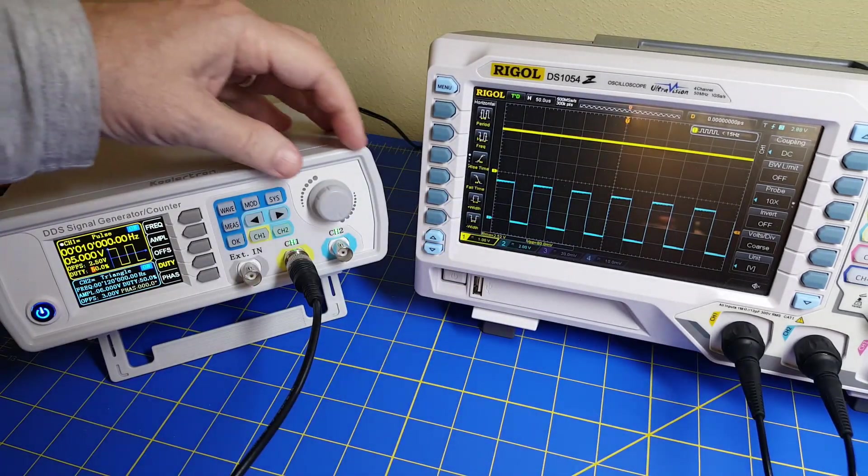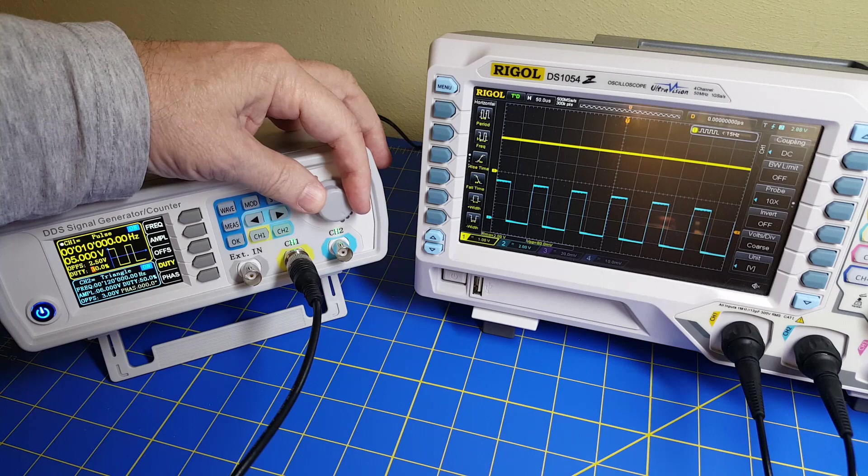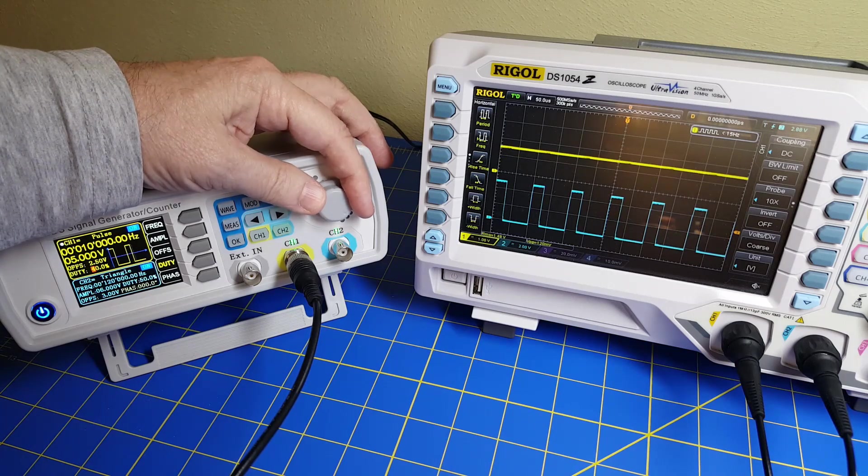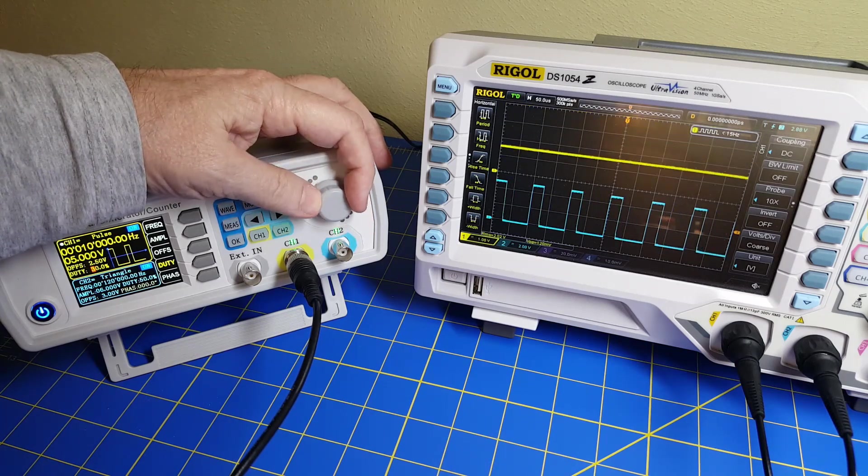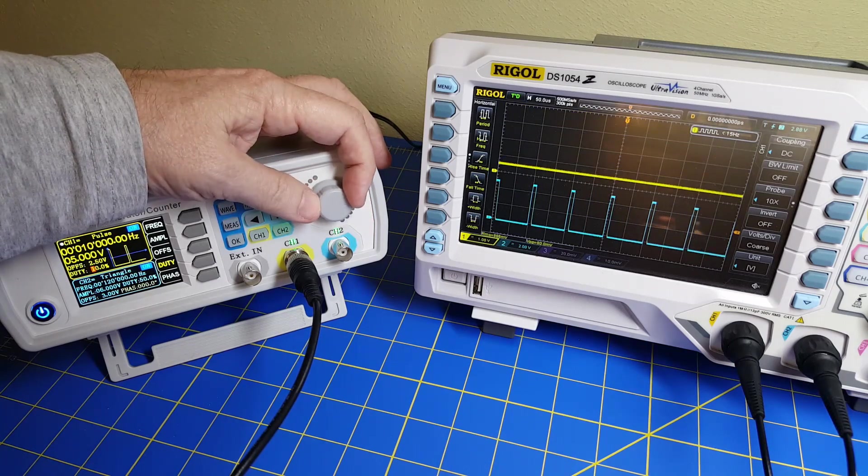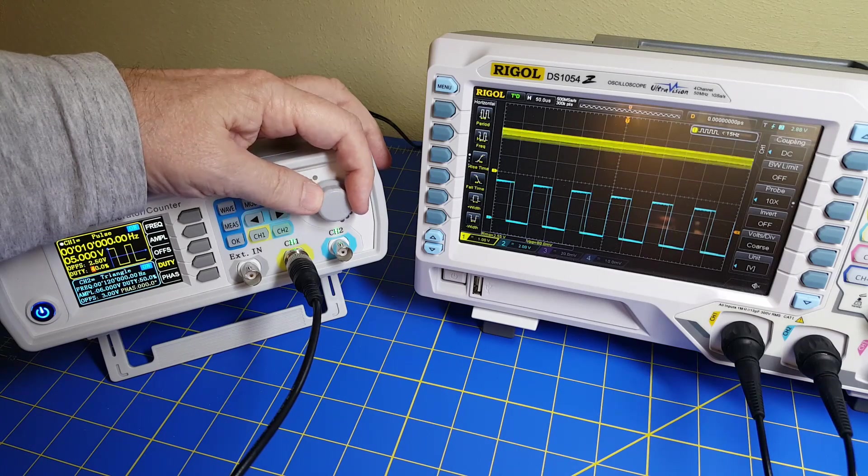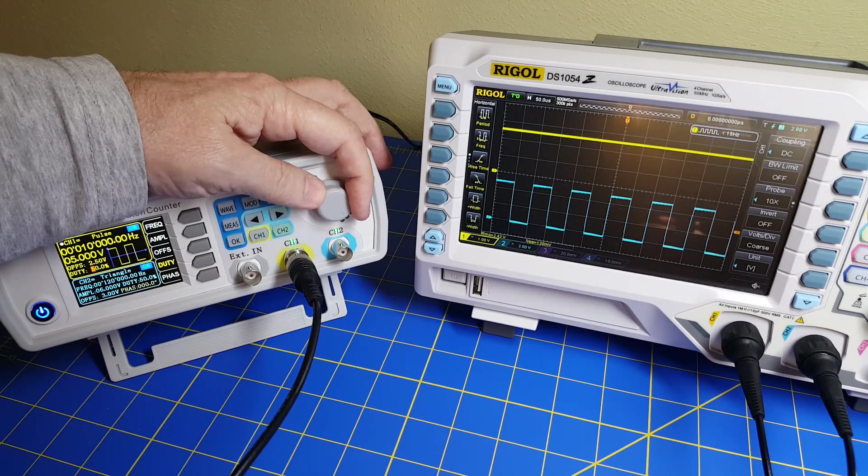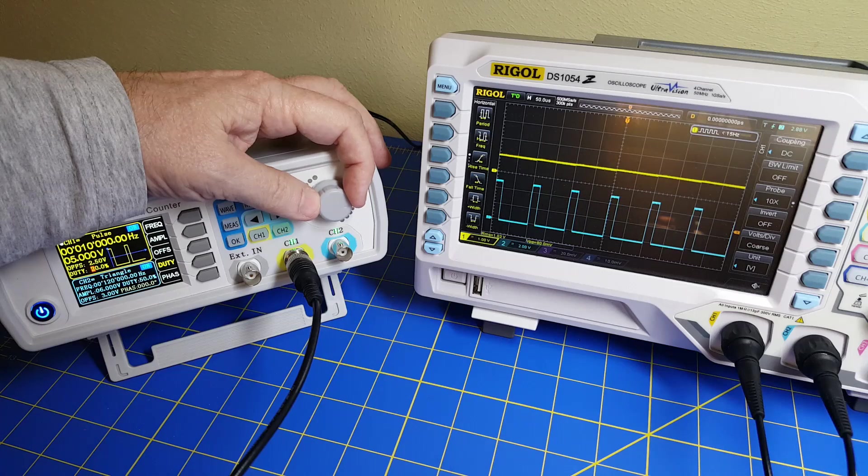What we're going to do is I'm going to show how you can vary your duty cycle. I'm varying the duty cycle and that is changing the output constant DC value. We're doing that with a very simple filter.